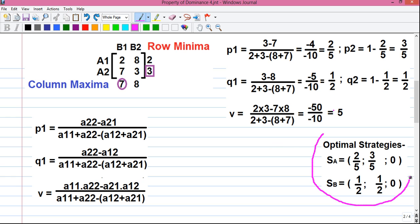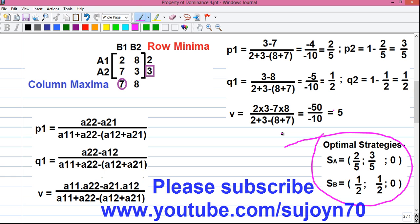So friends, this was my video on how to solve a game theory problem without a saddle point using mixed strategy. Let me know how it was in the comments below. I will upload more videos on operations research, so don't forget to subscribe to my YouTube channel so you get notified when I upload my next video. Please share this video among your friends and family because knowledge is meant to be shared. I have uploaded more than 22 videos on operations research already. Thanks for watching — see you in my next video!